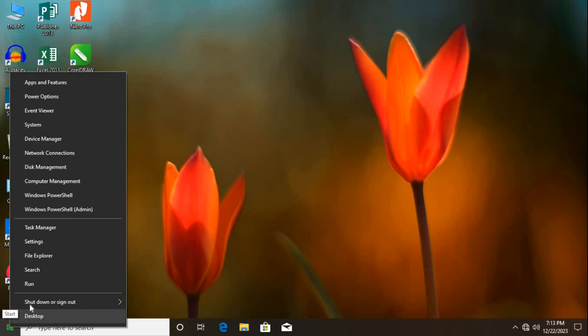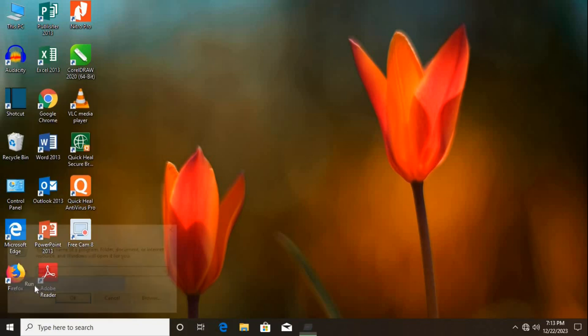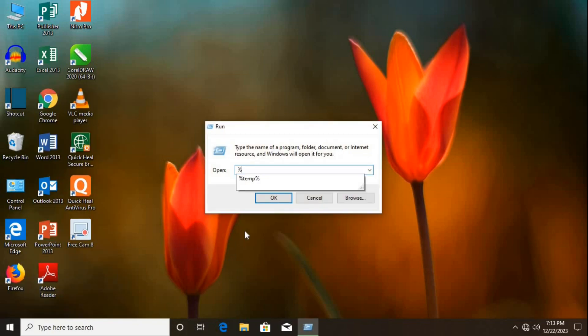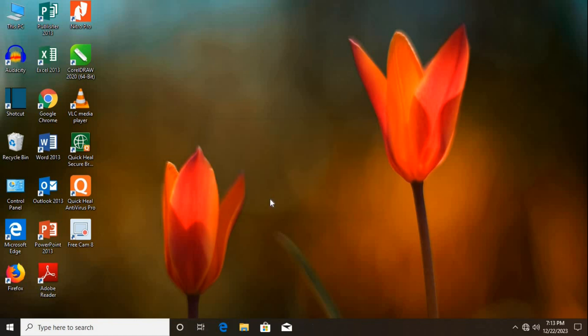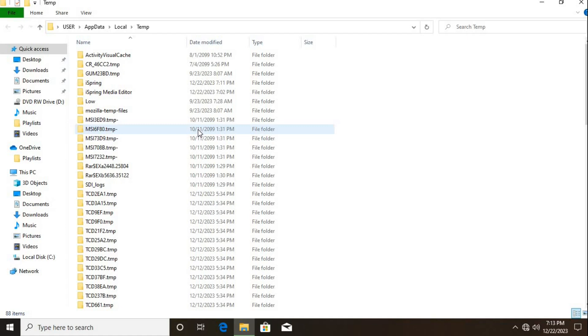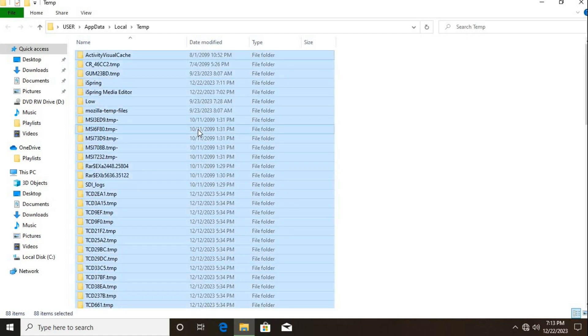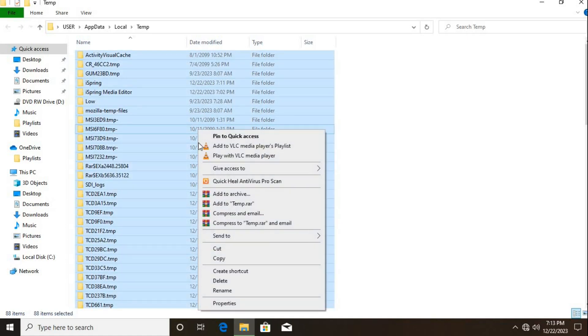Type %temp%. Click OK. Use Control plus A to select all. Right-click and select Delete.